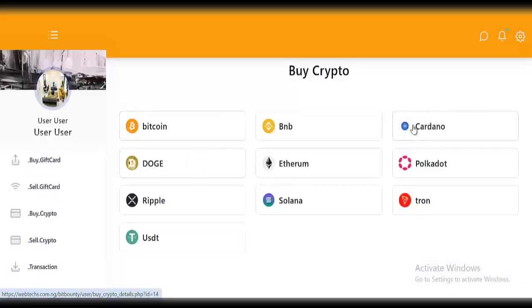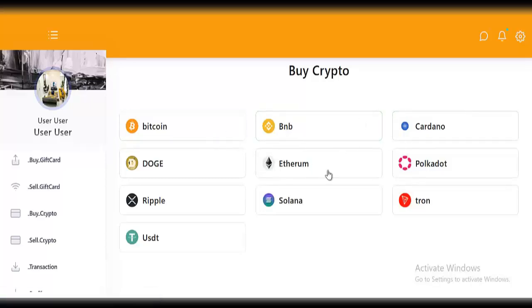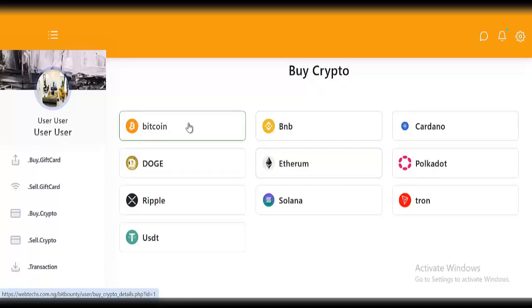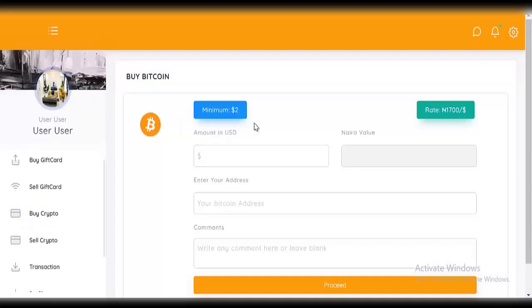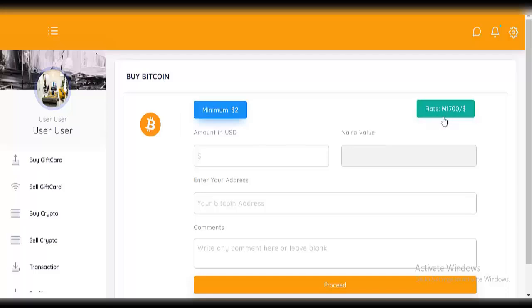You can see there are different cryptocurrencies here: there's Bitcoin, BNB, Cardano, Dogecoin, and Ethereum. For this demo, we'll buy Bitcoin — click on 'buy'. You can see the minimum is two dollars and the rate is 1700. All of this can be controlled from the admin side, which I'll show you later. Let's say I want to buy 100 dollars worth of Bitcoin.